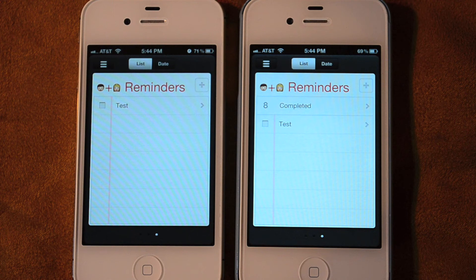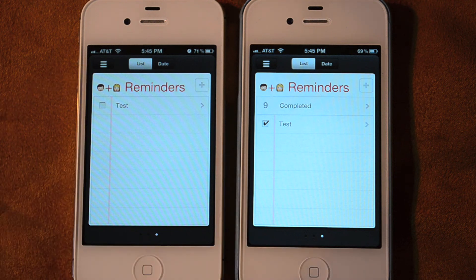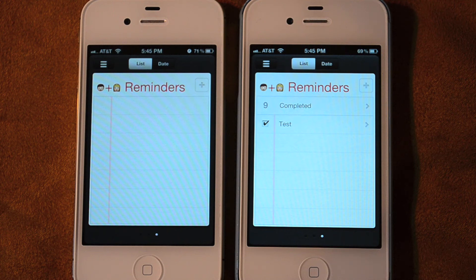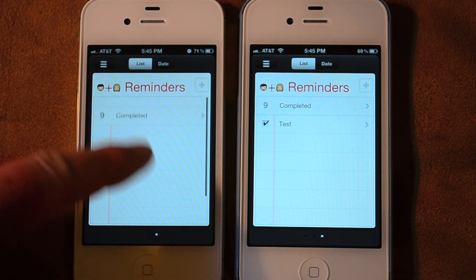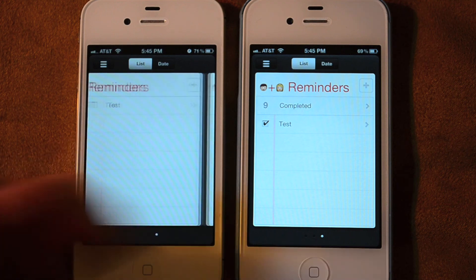If I mark it complete on this phone — notice I created it from the one on the left, but now I've marked it complete on the right — it should come back and update the phone on the left to let it know it's been completed. The speed of this depends on what settings you have your phone set to for retrieving new information. If you have it on a push setting where it's faster, you can see it disappeared, and it's marked complete over here on the right. If I pull down, I have nine completed on this one and nine completed on that one as well.